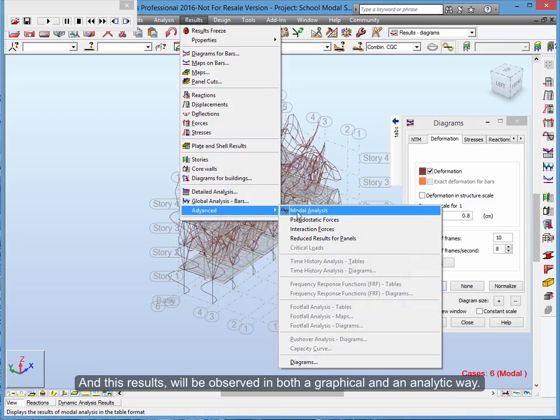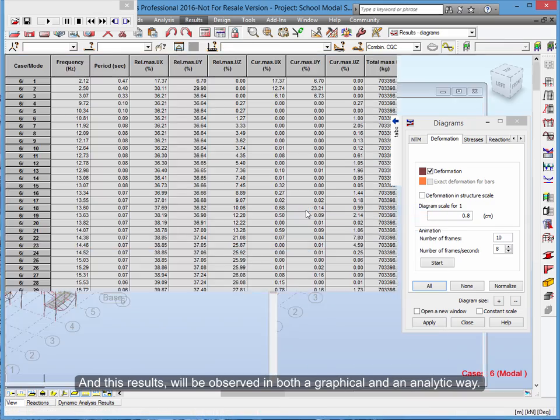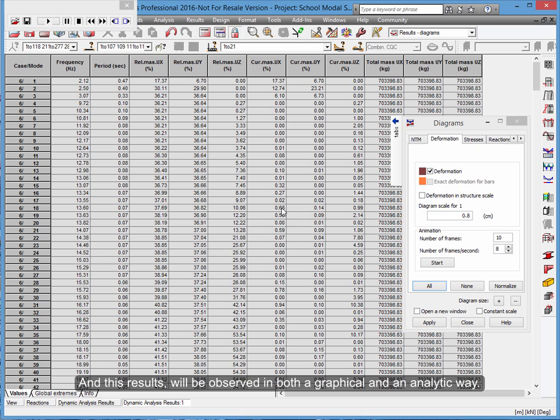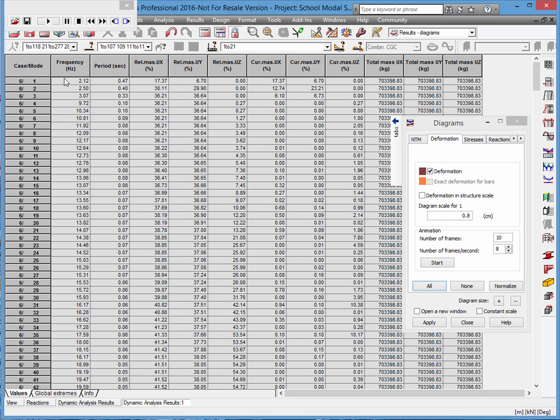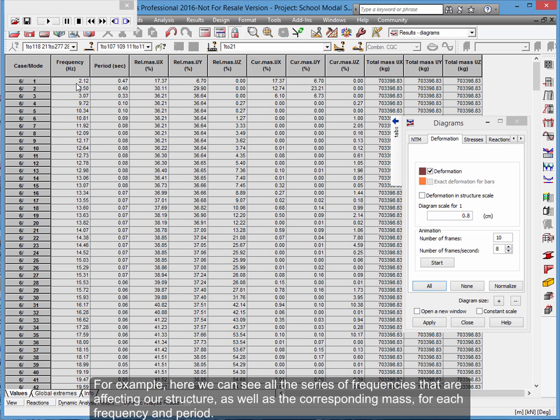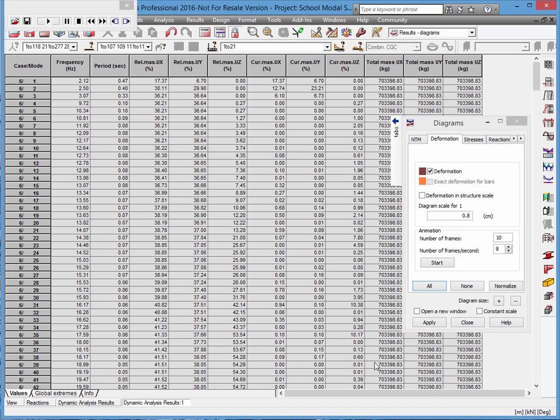And these results will be observed in both a graphical and an analytic way. For example, here we can see all the series of frequencies that are affecting our structure, as well as the corresponding mass for each frequency and period.